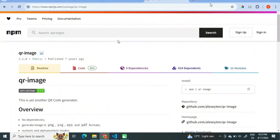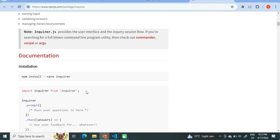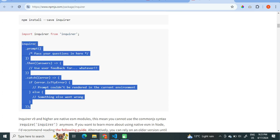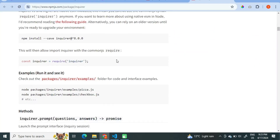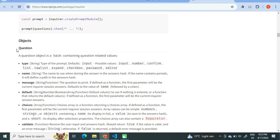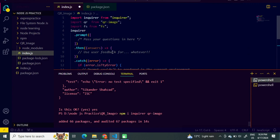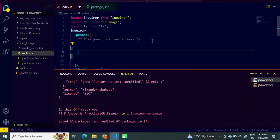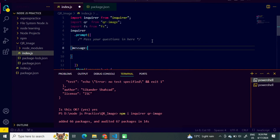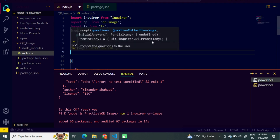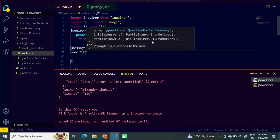Let's come to the inquirer package and we will use the following code. Select this code, copy, and paste here. We can see that there are many objects in this package — for example, message to ask a question, and name to store the answer. So we will use these two objects. I will create a message object: 'Enter any URL', and a name object to store the answer in a variable called URL.